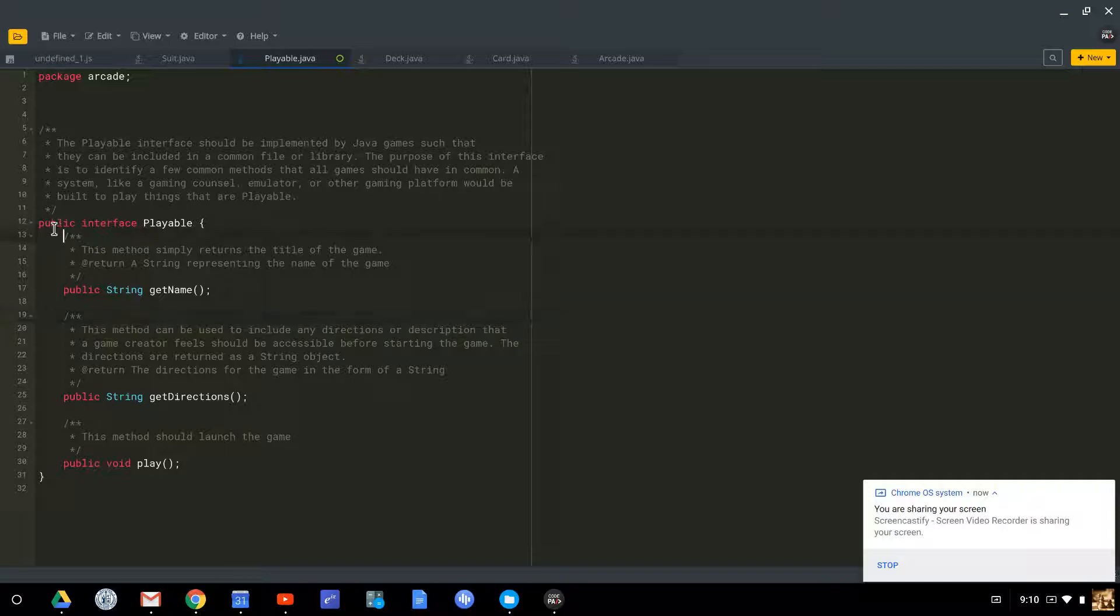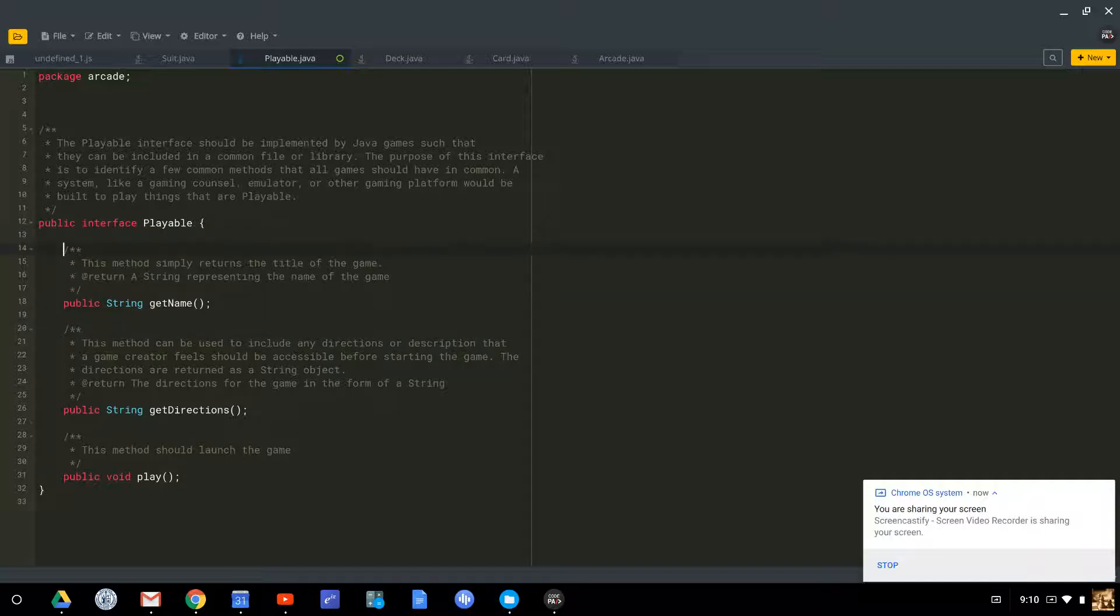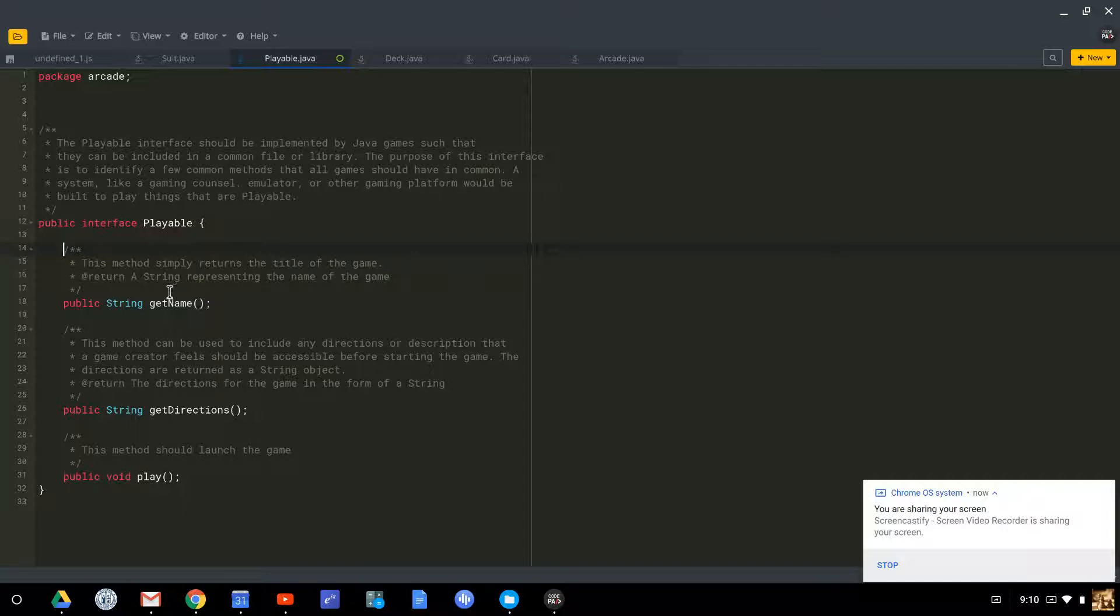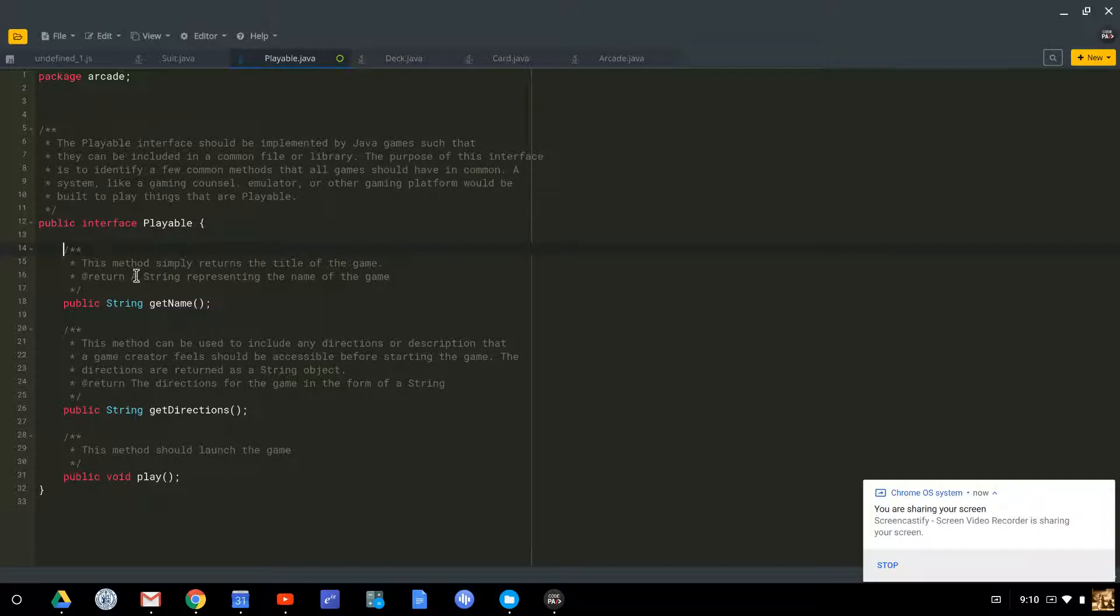So an interface is a means by which you interact with a class. Now, you'll notice there's no code down here, there's just method definitions. So the point of an interface is to define what it means to be playable.